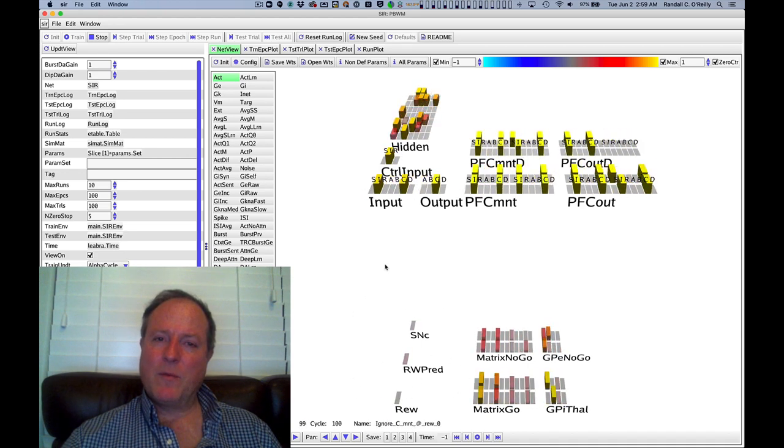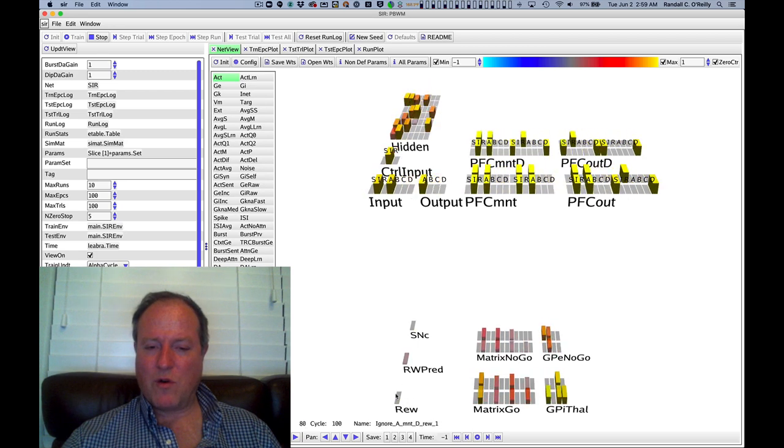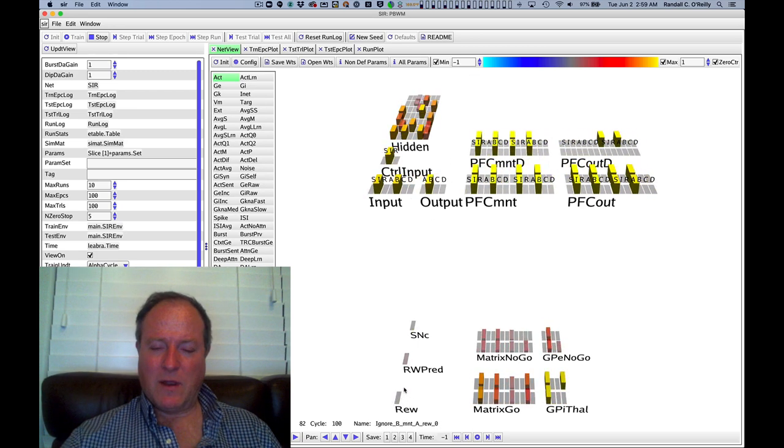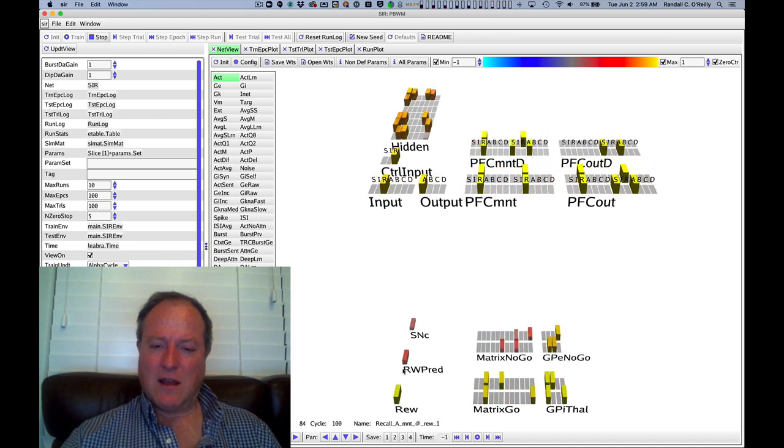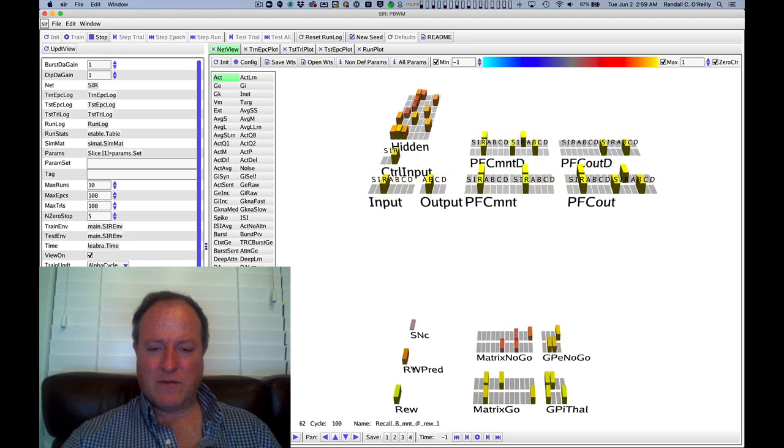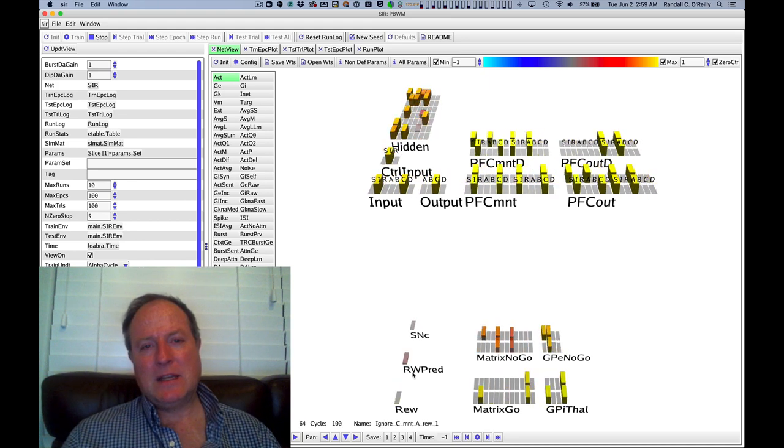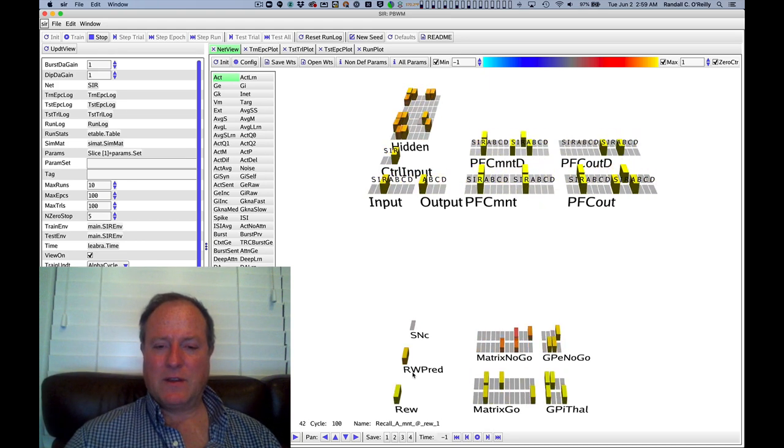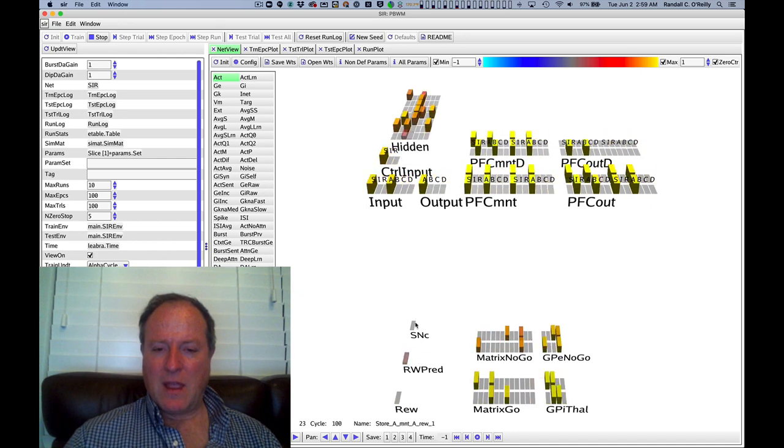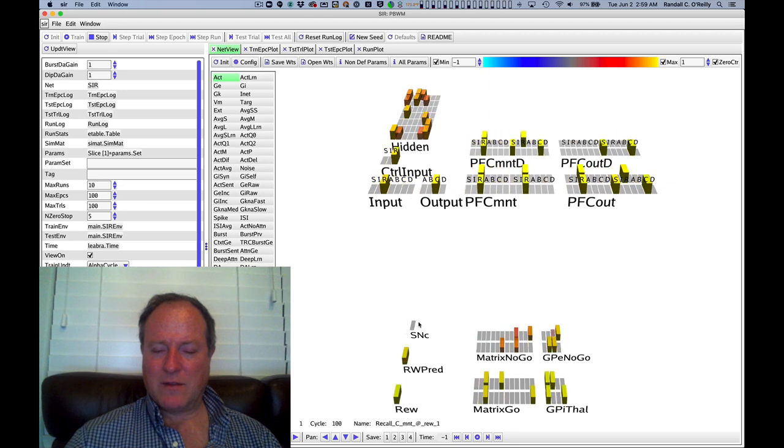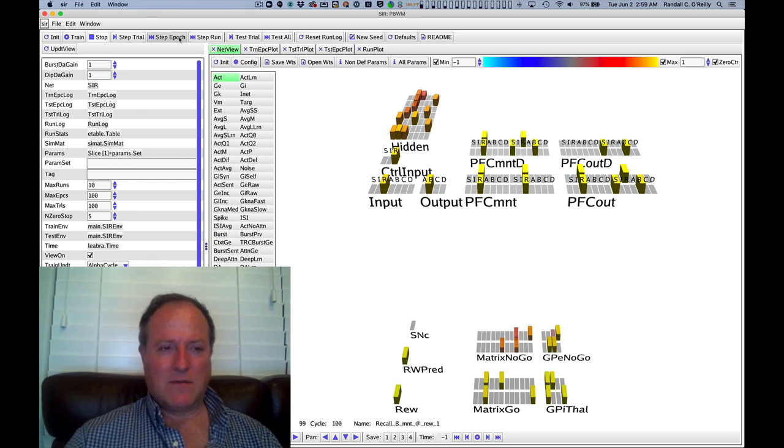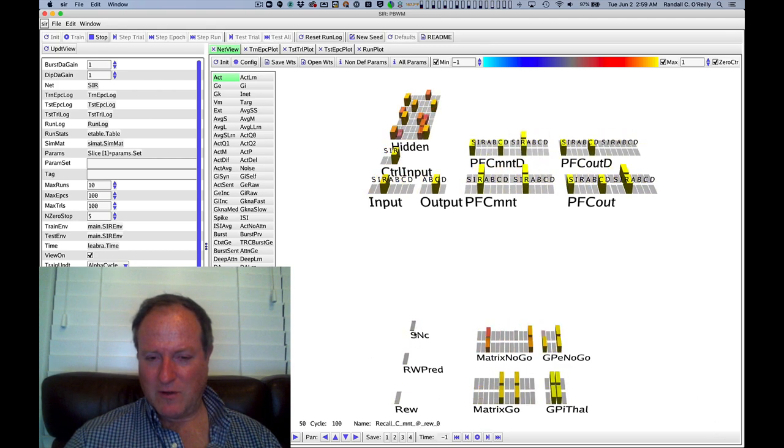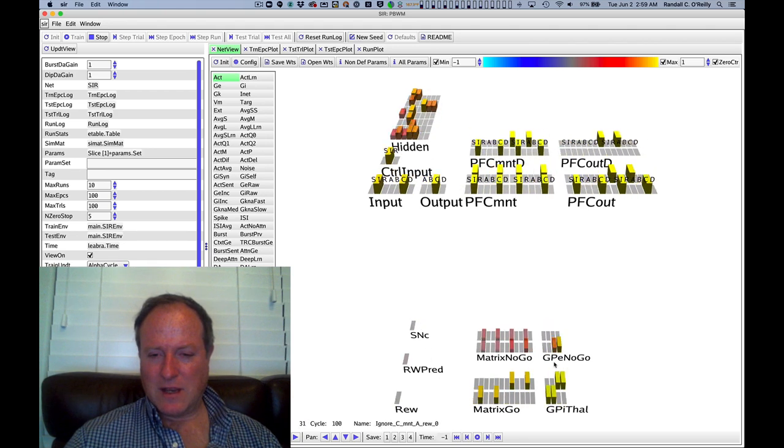Over here we can see the dopamine pathway. We have raw reward based on whether we got the right output answer, and then there's a prediction of whether we're going to get reward. This is the key case. We're looking at the Rescorla-Wagner version of the dopamine pathway. It turns out we don't need the full power of the TD or the Pavlov biologically based model. In this case, a simple Rescorla-Wagner model works. The SNC here, this final dopamine pathway, is reflecting the difference between when we get a reward relative to the prediction of that reward. You can see these bursts and dips of dopamine happening as the model is learning the task.